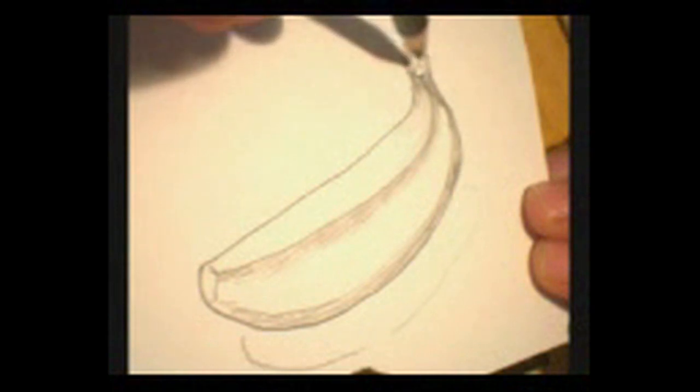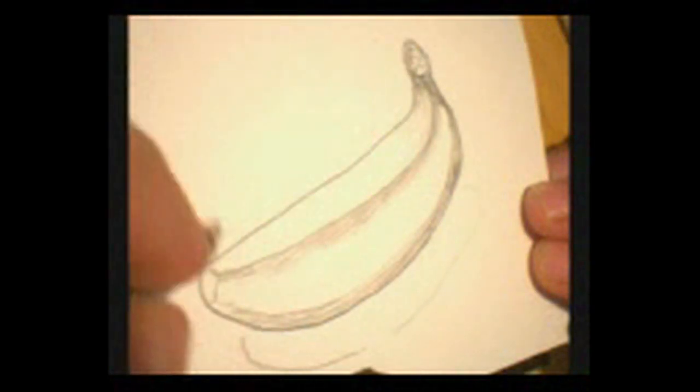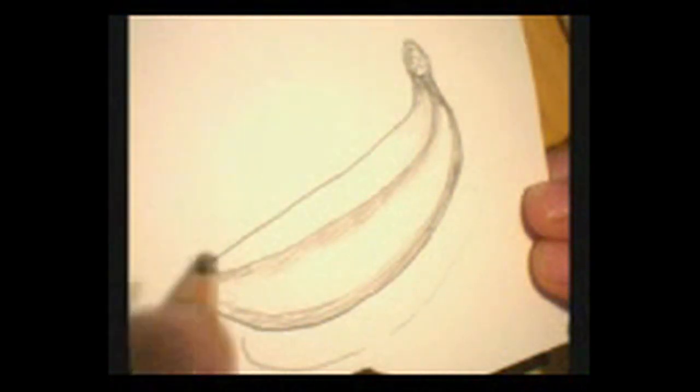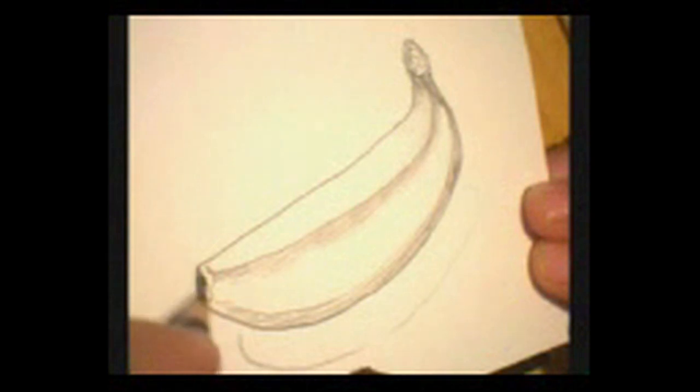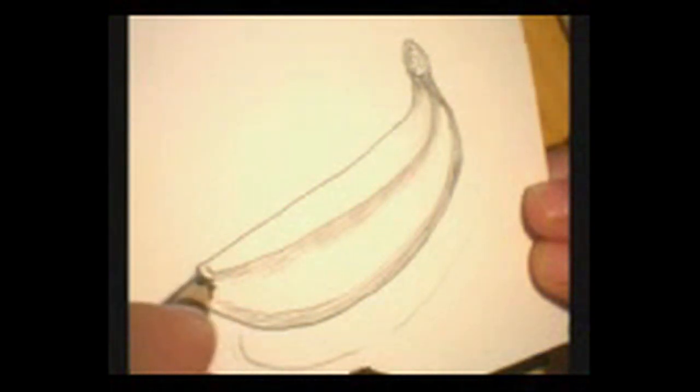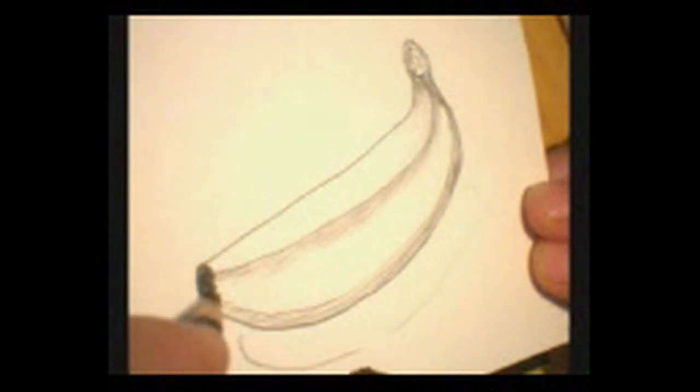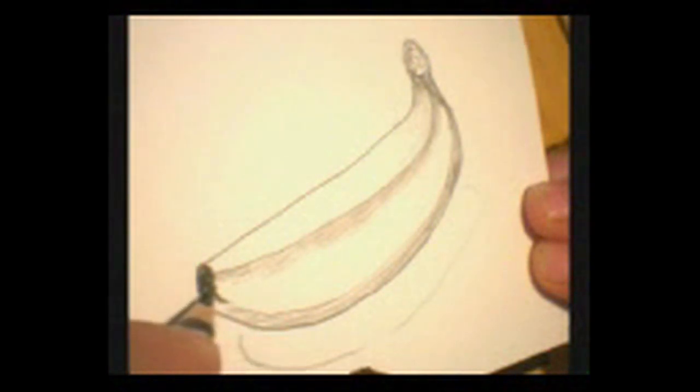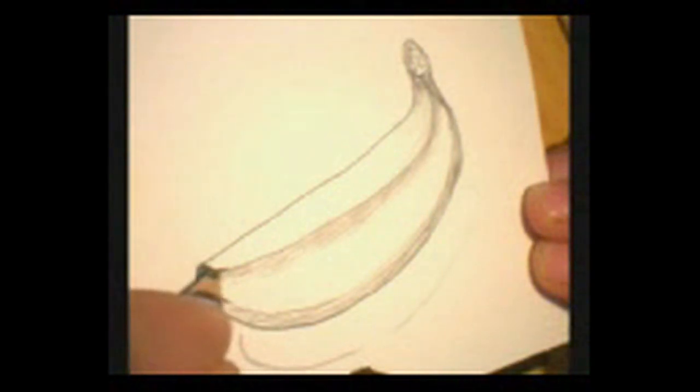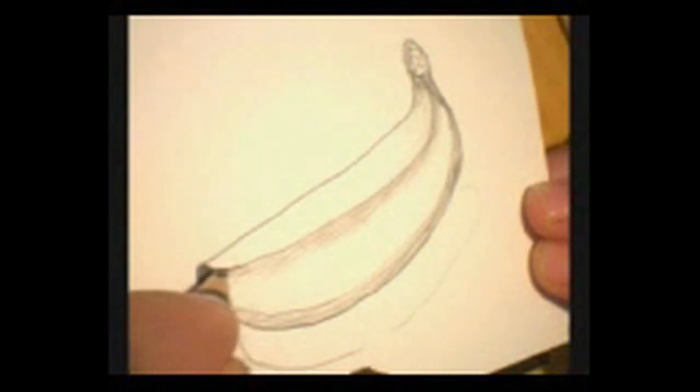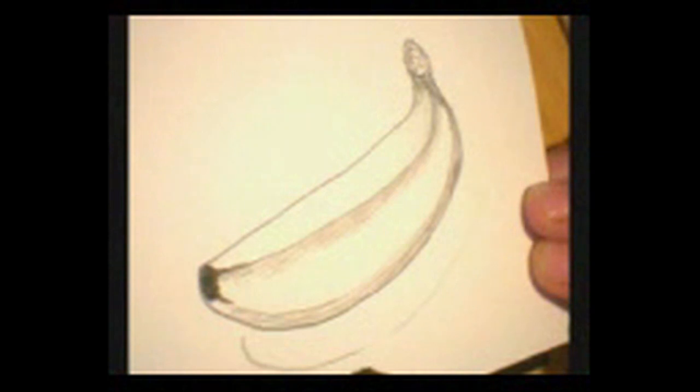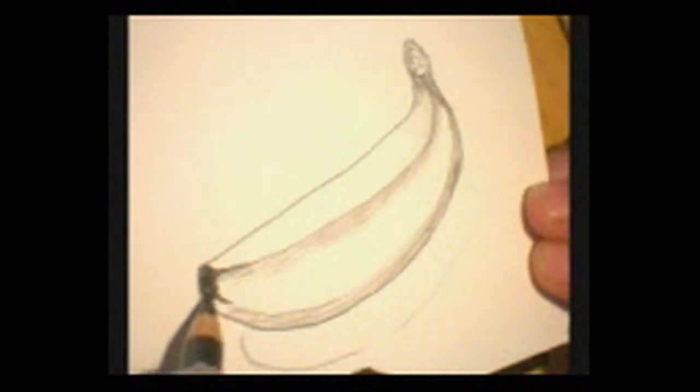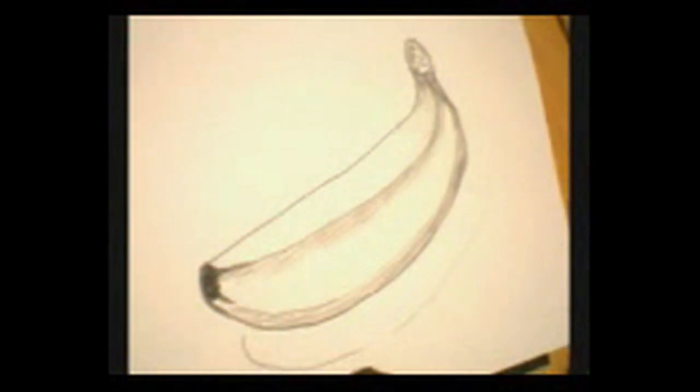Now, over here, nice and dark. Bring this into that line. Bring this into that line a little bit. See, I brought it in just a little bit. Down here, a little bit. So it sort of ends that way. Now, let's look at color.